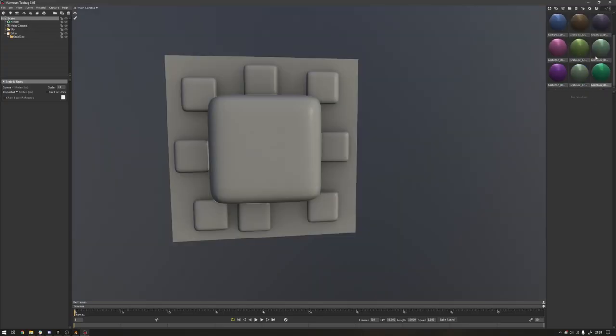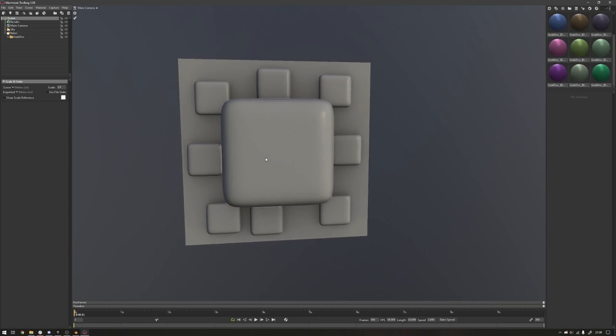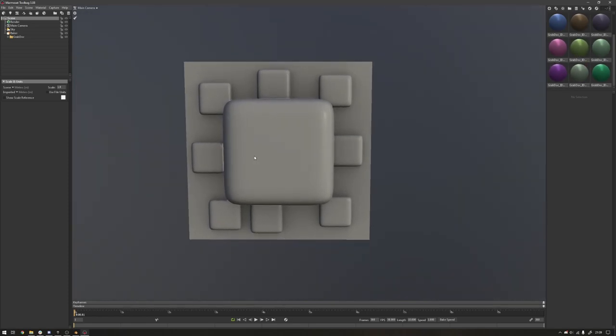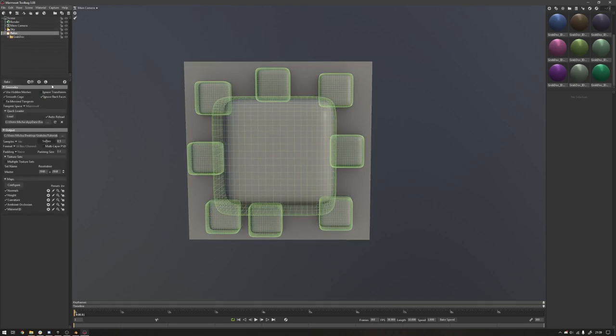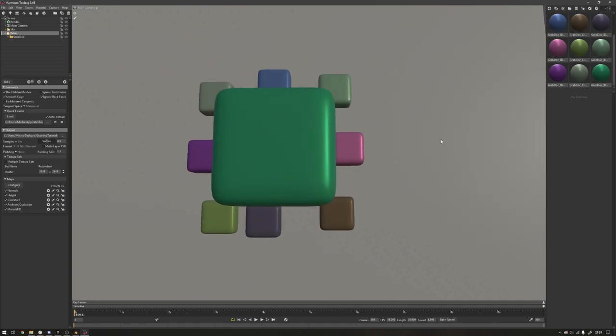So you can see it's created the ID maps for the high at the moment, the high poly. So we go to the baker that it's set up with high and low. So it's all in here.